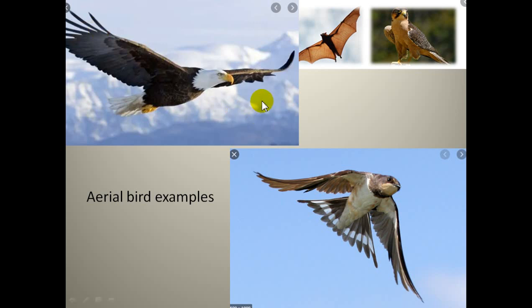Looking closely at pictures of birds in flight, you can see how their wings help them fly. They have special claw-type legs — these claws help them hold something while hunting. They can hold small animals in their claws and fly away with their catch. The body of insects is also light in weight.